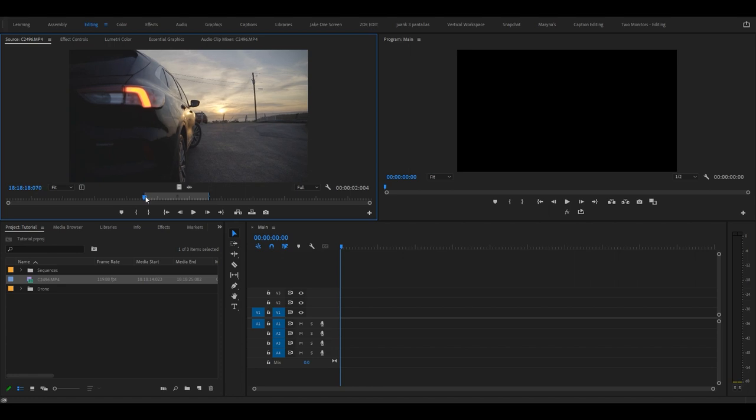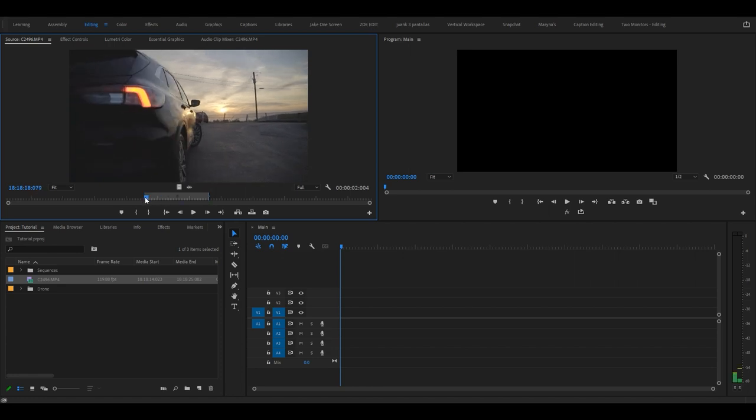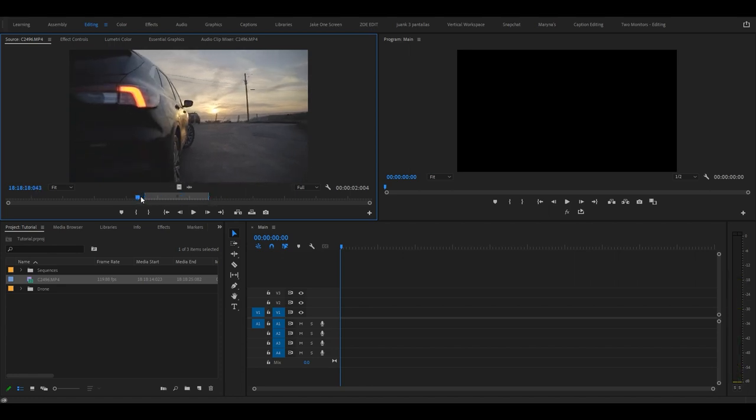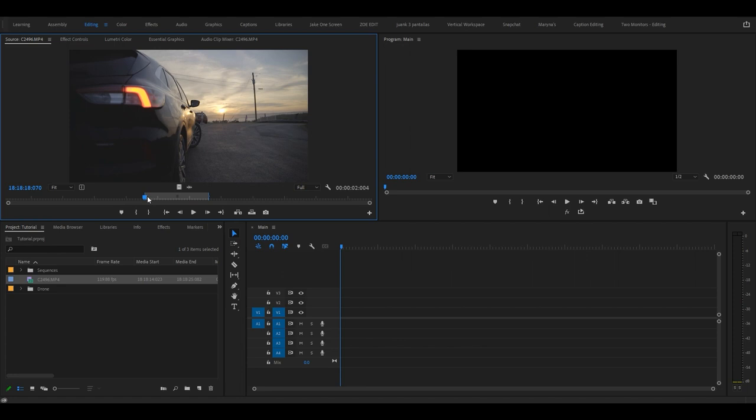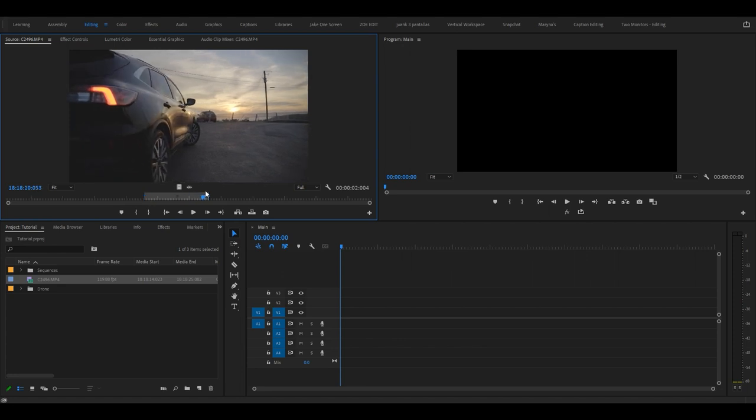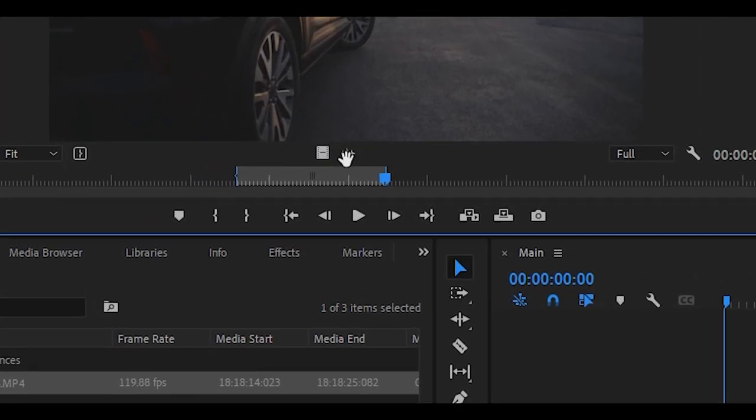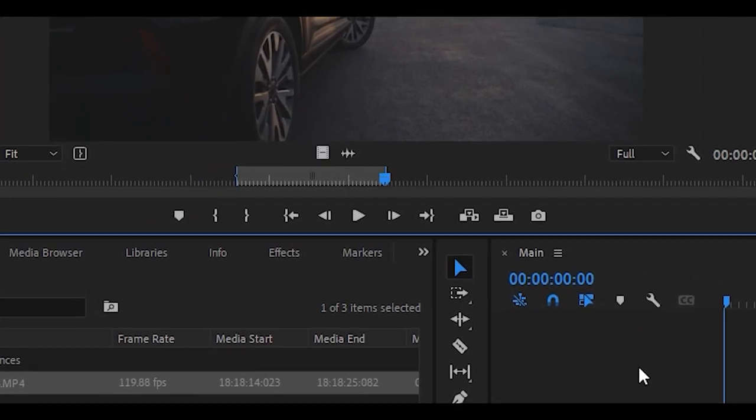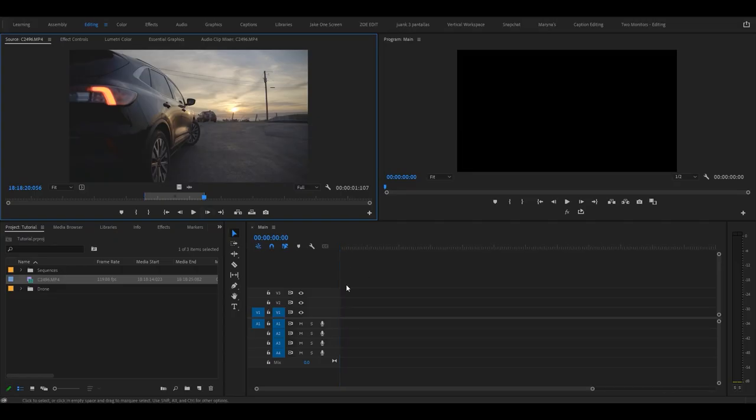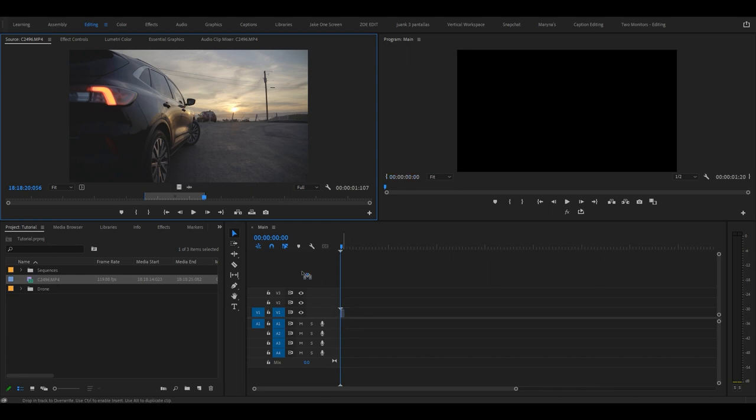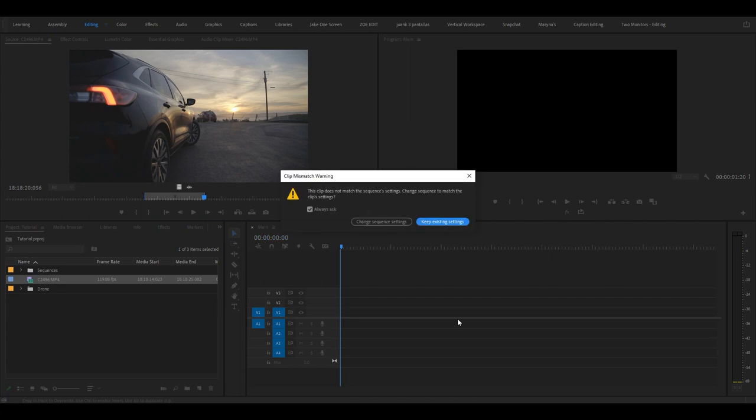You will use I and O to make in and out points. I'm going to watch it, hit I, watch it, hit O. Then you can import it with video and audio, or over here you have two options. You can import just the video part of it like so, or you can just import the audio. For this instance, I'm going to just import the video.